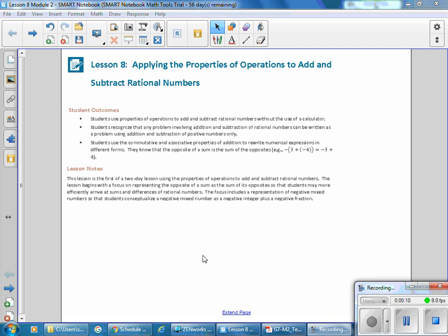Student outcomes for this lesson: Students use properties of operations to add and subtract rational numbers without the use of a calculator. Students recognize that any problem involving addition and subtraction of rational numbers can be written using addition and subtraction of positive numbers only. Students use the commutative and associative property of addition to rewrite numerical expressions in different forms. They know that the opposite of a sum is the sum of the opposites — for example, the opposite of the quantity 3 plus negative 4 is equal to negative 3 plus 4.